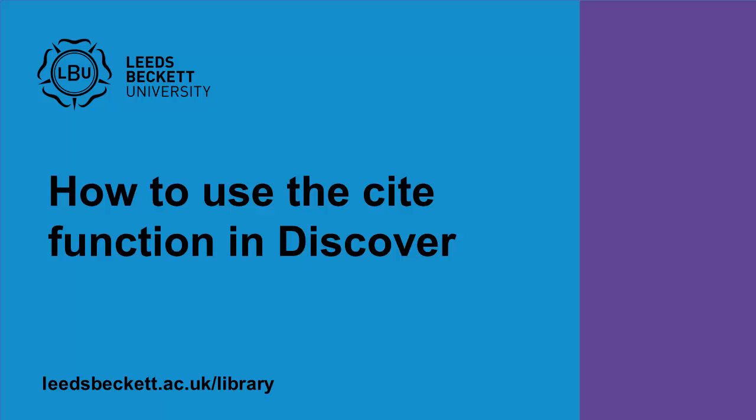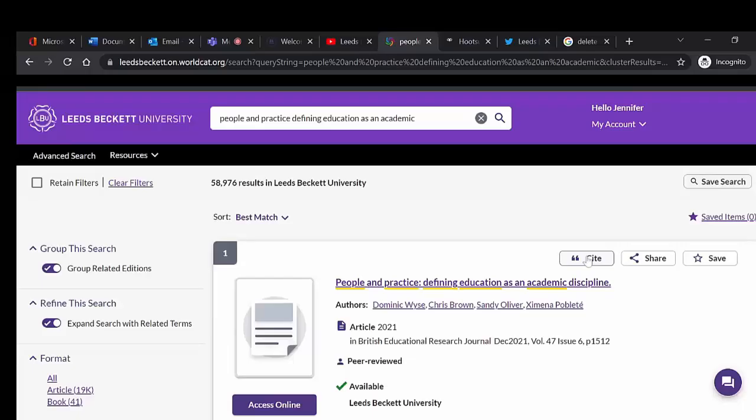This video will show you how to use the Cite function in Discover. Click on the Cite button in the item you would like to cite. We are using an online journal article in this example.